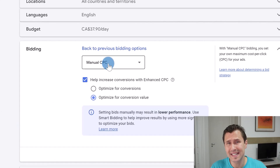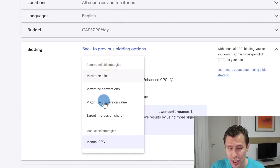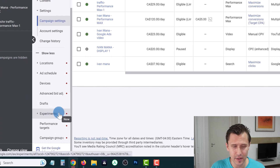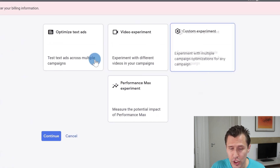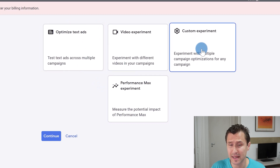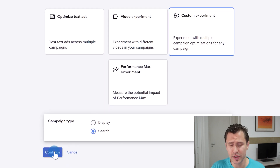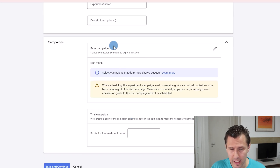One more tip: you don't have to stick to one strategy all the time — you can test and experiment. Don't just randomly change your strategy every week. Instead, use the Experiments feature in Google Ads. Click on 'All Campaigns,' then 'Experiments' at the bottom, and create a new experiment. Choose a custom experiment, select the campaign type — for example, Search — then select your specific campaign and give it a name.